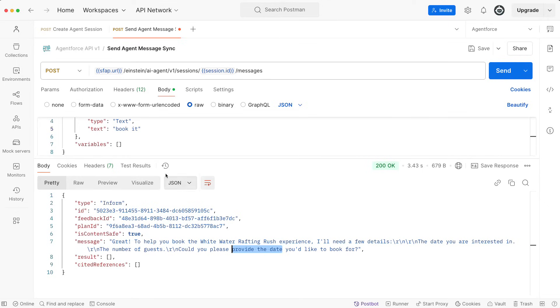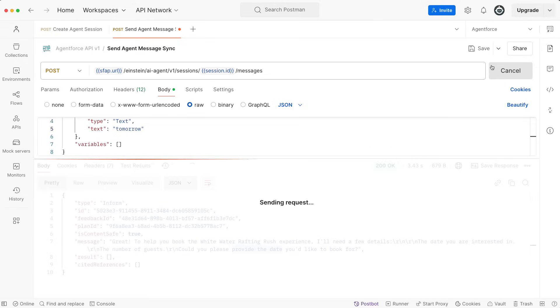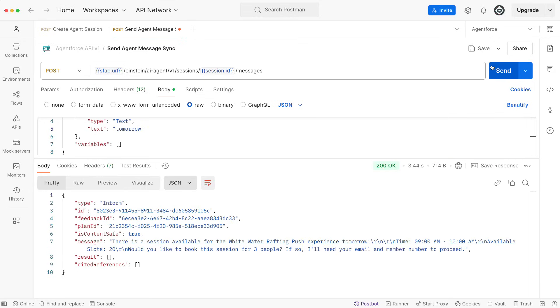So let's say tomorrow. I'm going to send it again, and I will get a new response with available timings, how many people, and so forth. I can now take action to book the experience through the AgentForce API.